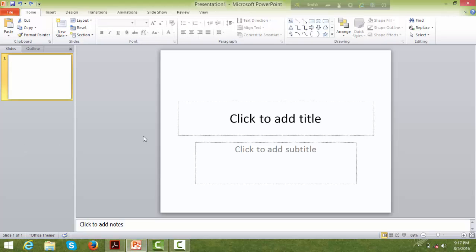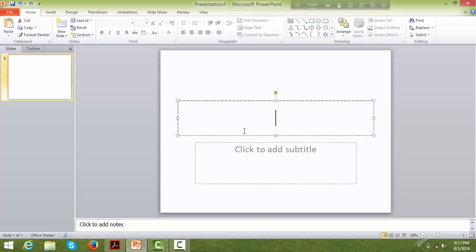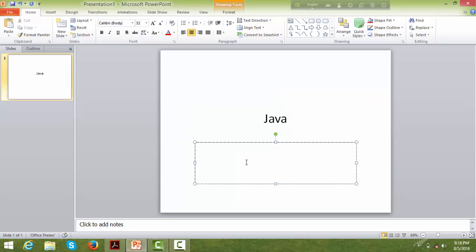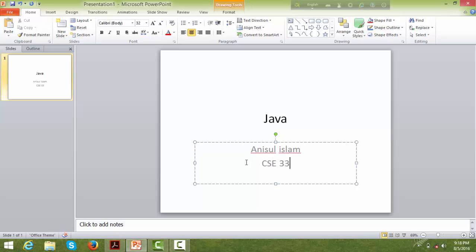I'm using Control+Z to undo. Now I'm making a slide about Java. I'm adding an introduction slide — giving it a name and typing the introduction. I'm adding a bit more information, like the title 'Java Shambi' as the presentation topic.